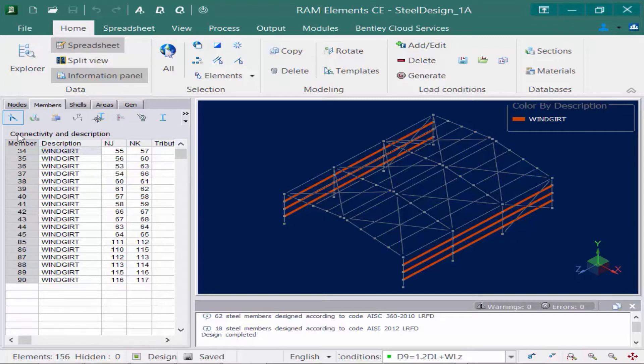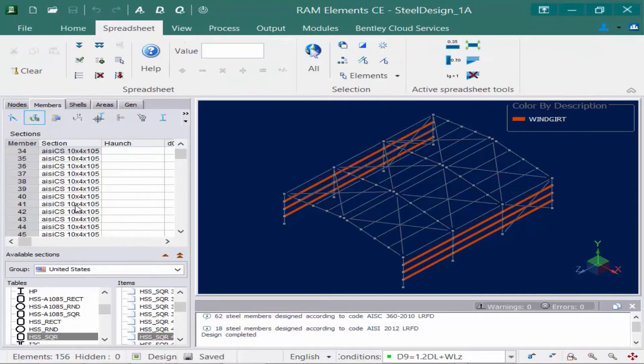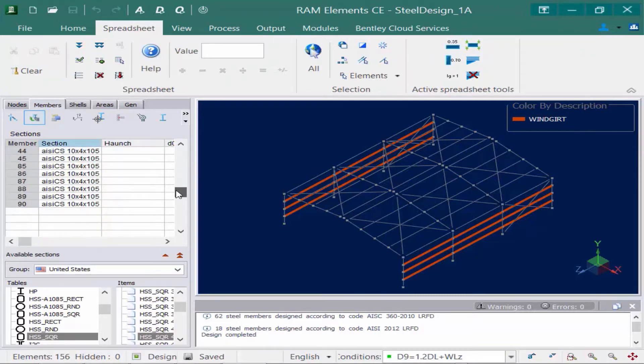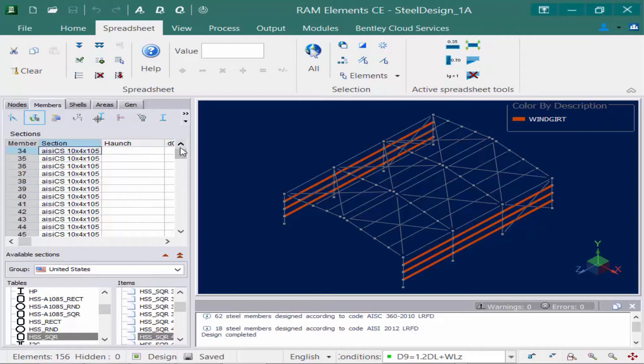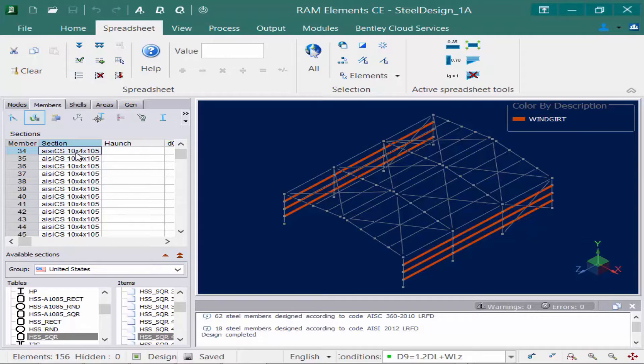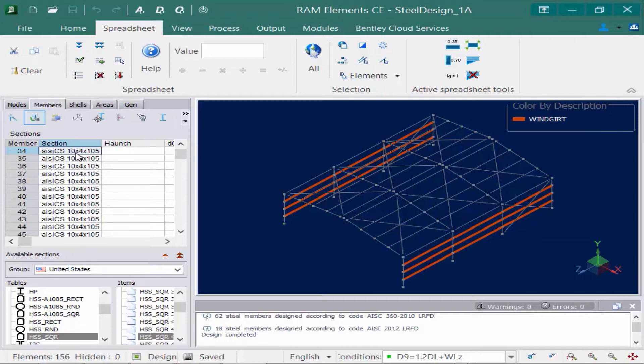What's also important is if I went to the next icon over, which is the sections area, that every single member within this description has to have the same section size assigned to it. Now, when RAM Elements goes ahead and performs an optimization, it is going to go to this table within the sections database and search for another section within that table that might satisfy the code check results, depending upon the criteria you set. So say for example, I have created some columns that are a wide flange section from the United States database. When the optimization is performed, it will go ahead and try to optimize it to another wide flange section. It won't try to switch it to an HSS tube or a channel, for example.